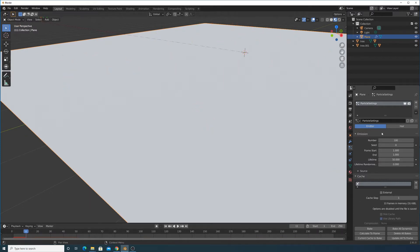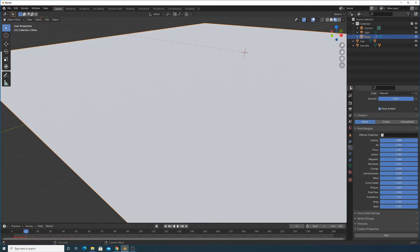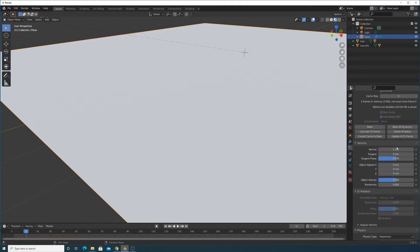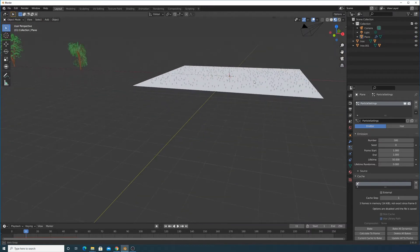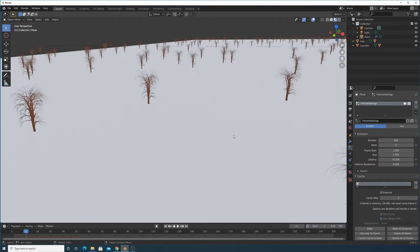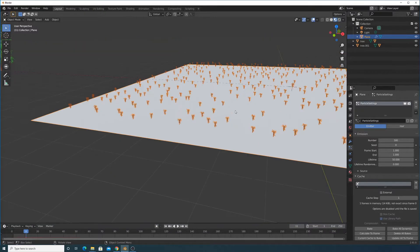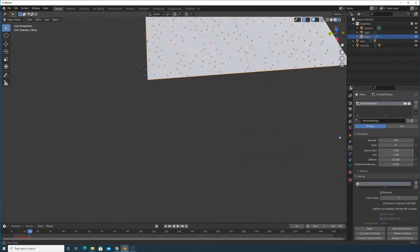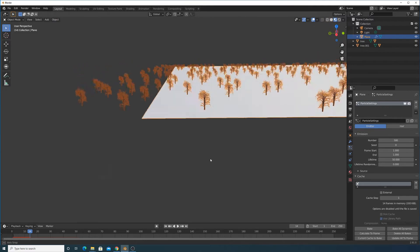Change the frame start and end to be 1 so everything appears on frame one. We don't want any gravity or physics, so we need to turn all that off and also bring the normal velocity down to zero. Then bring the particle count up to about 500.